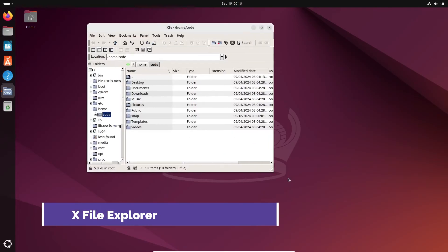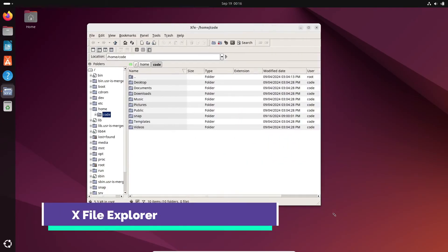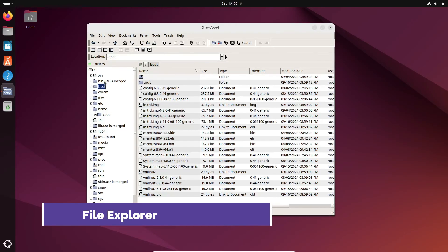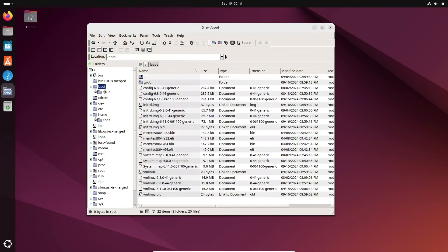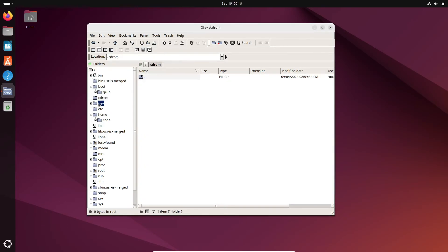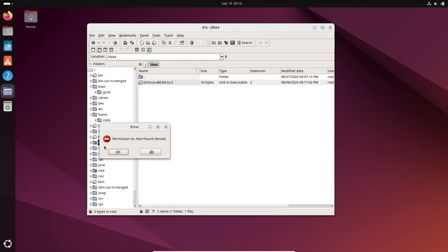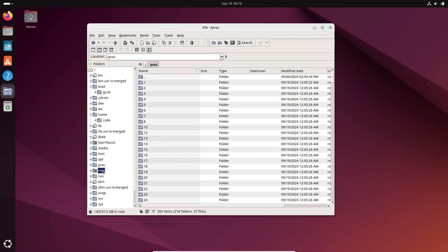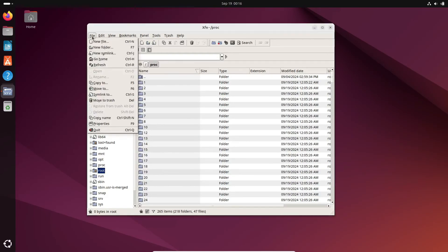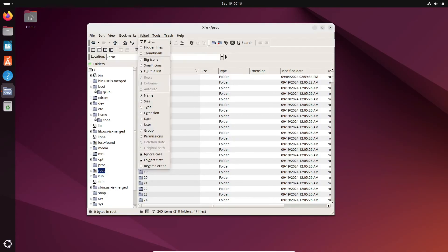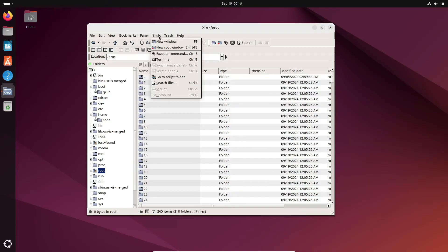Last but not least, we have X-File Explorer, or XFE. This one's a bit old-school in design, but don't let that fool you. XFE is incredibly fast and customizable. It supports high DPI monitors, includes an integrated text editor, and even has root mode for those who need it.